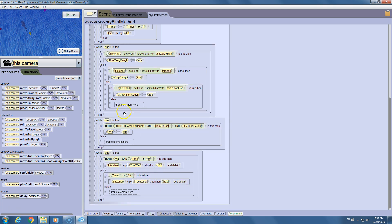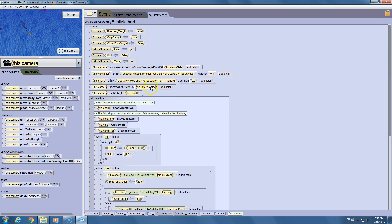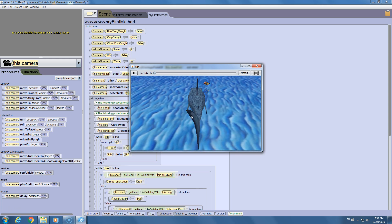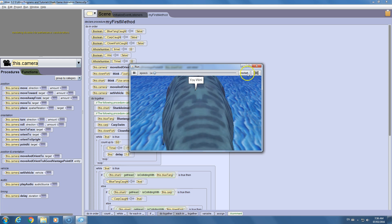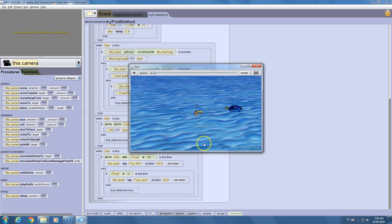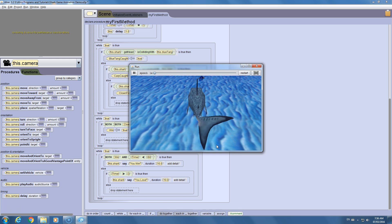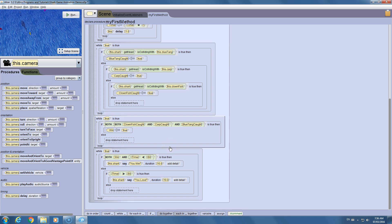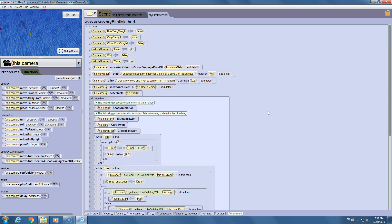Now we can test if this is working. In the camera code I did a move-and-orient to behind the shark, set the vehicle to the shark, and running the game with fish directly in front — he's got one, two, three, and you win! To test the lose condition without waiting 60 seconds, I set it to greater than three seconds — and three seconds later the shark says 'you lose'. I'll put it back to 60 and we can move on.